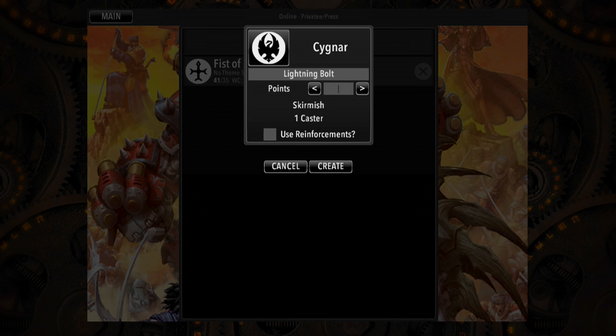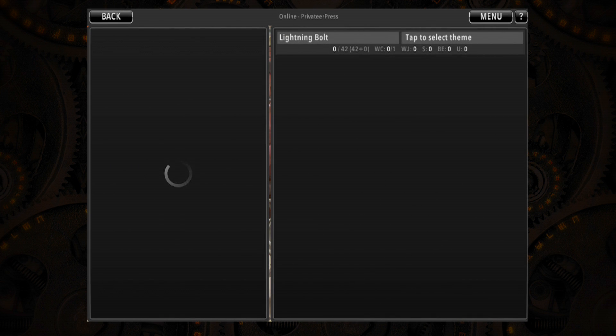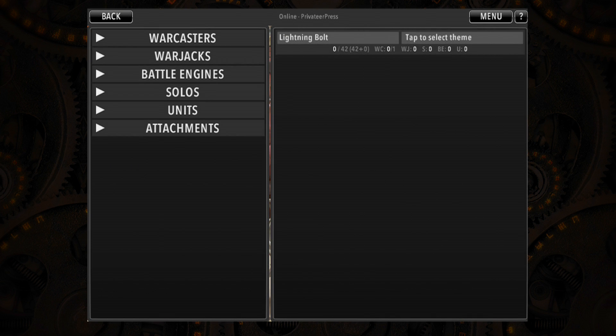Or you can type a custom value directly into the box. Once you've selected your faction and point size, it's time to construct your army.